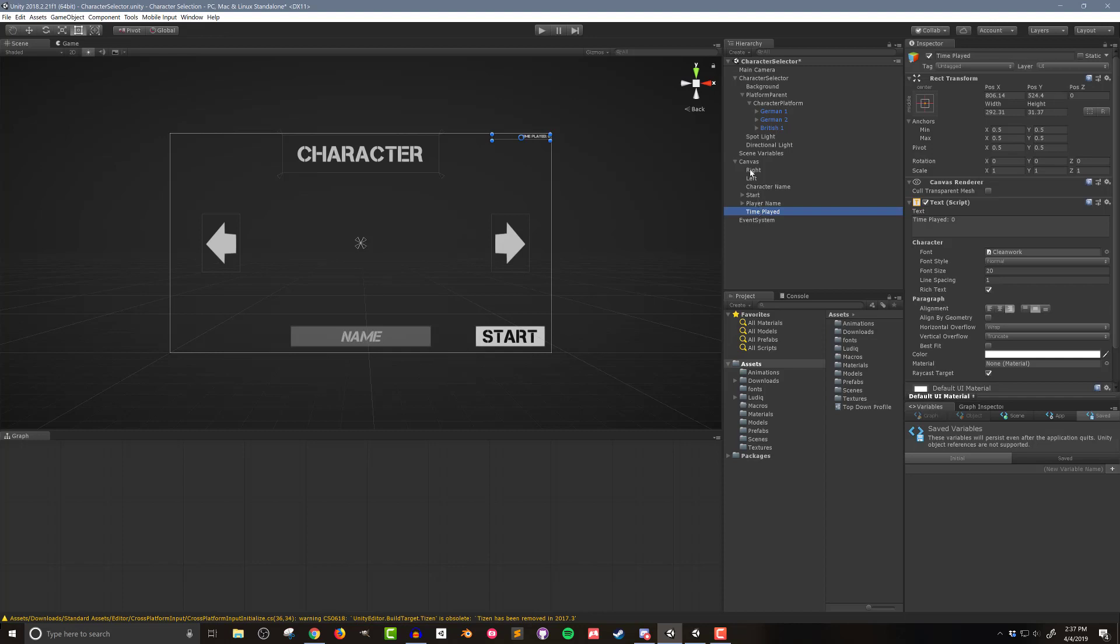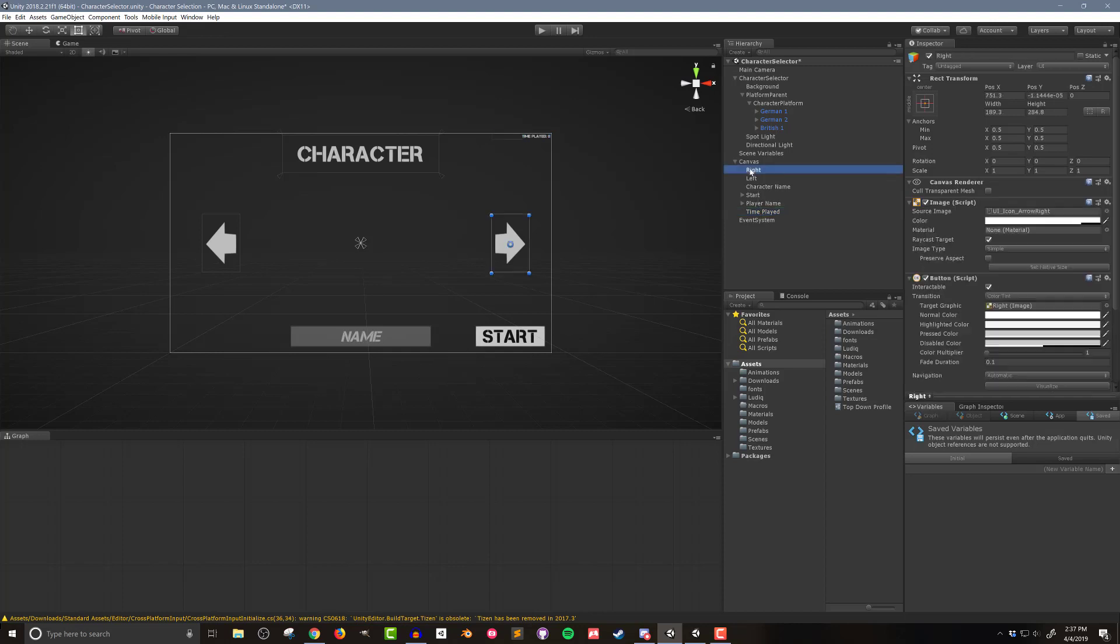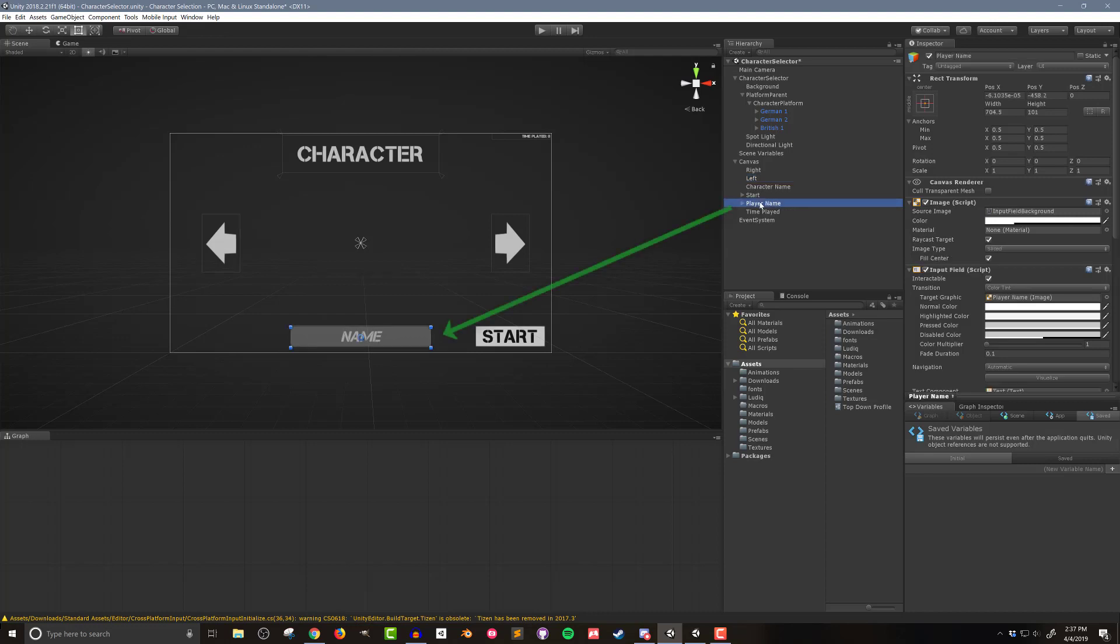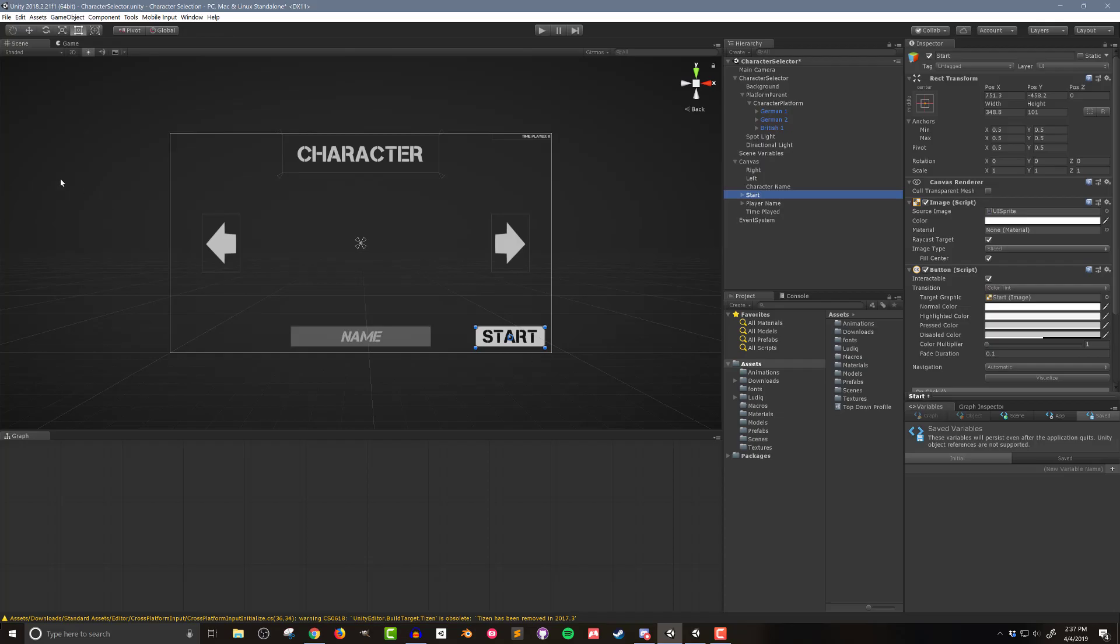On the left and the right of the canvas are two arrow buttons that will rotate the platform and control the character selection. Then at the bottom of the canvas is an input field where the player can type their name. I'll be using this as another example of how to use saved variables. Lastly there's a start button in the bottom right corner that will load the next scene once the player is done selecting their character.